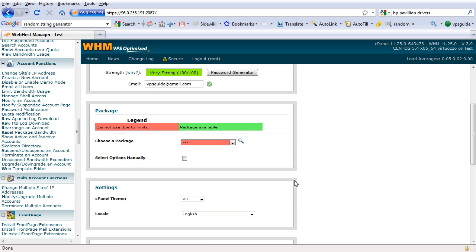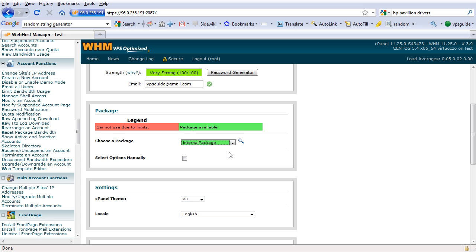See now we have to choose the package which we just created, internal package. So before you create a package, you won't be able to create an account. So remember that before creating an account, you have to create or add a package first.